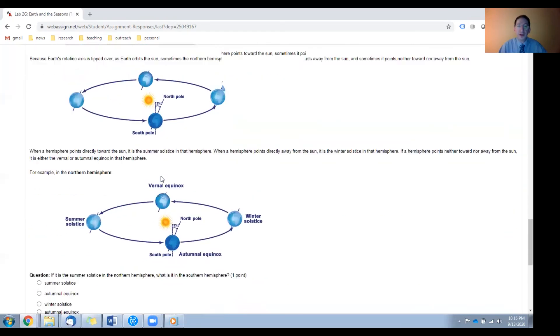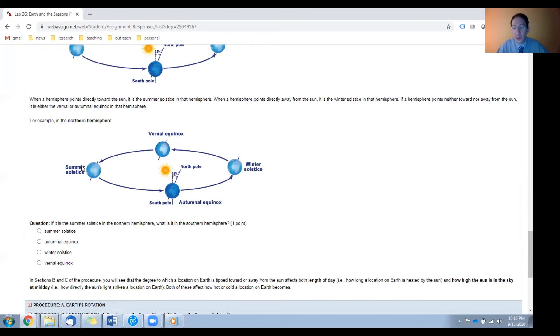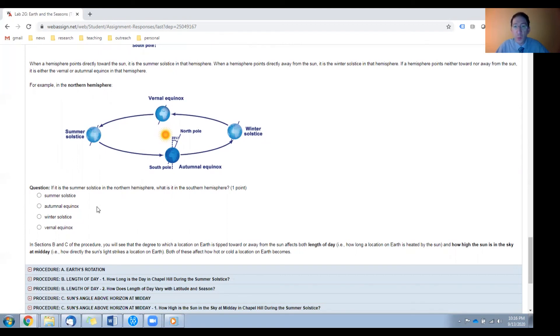Here you can see the diagram for the northern hemisphere. Here the northern hemisphere is tilted towards the sun. So it's summer in the north. And here the northern hemisphere is tilted away. So it's winter in the north. And you're presented with a question here that's worth a point. If it's summer solstice in the northern hemisphere, what is it in the southern hemisphere?